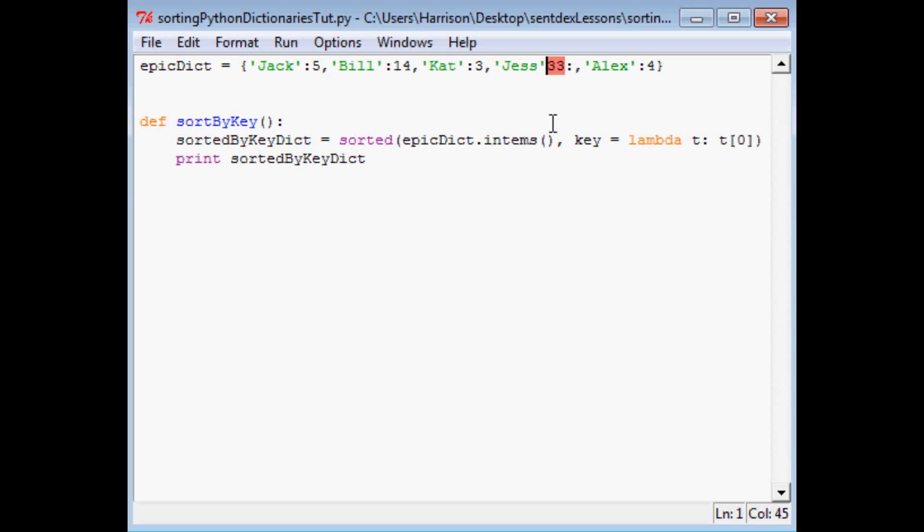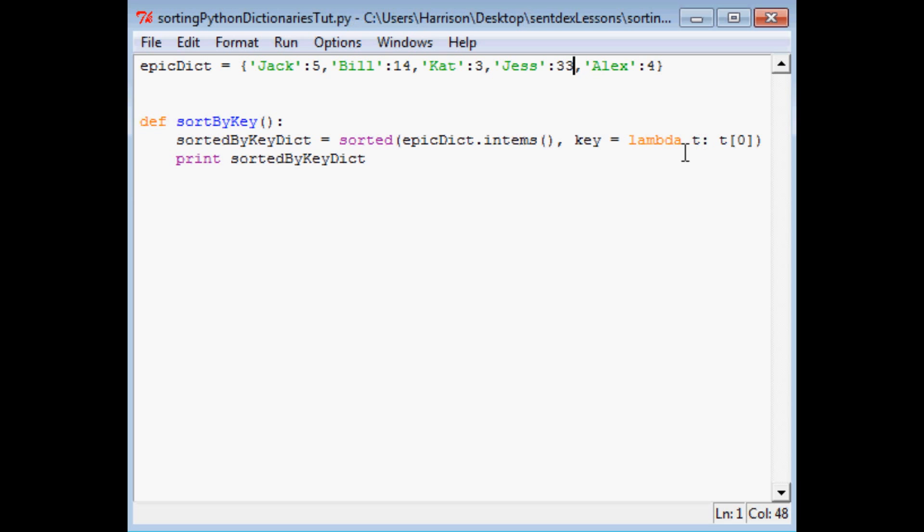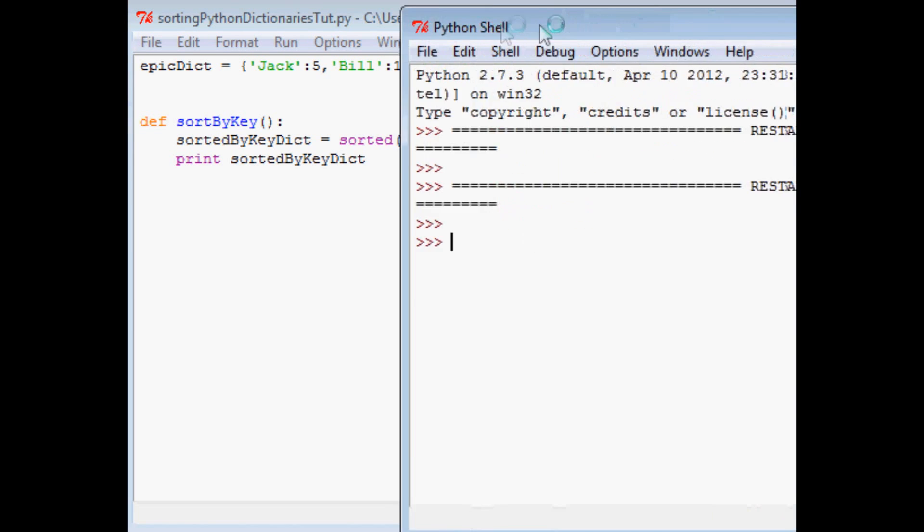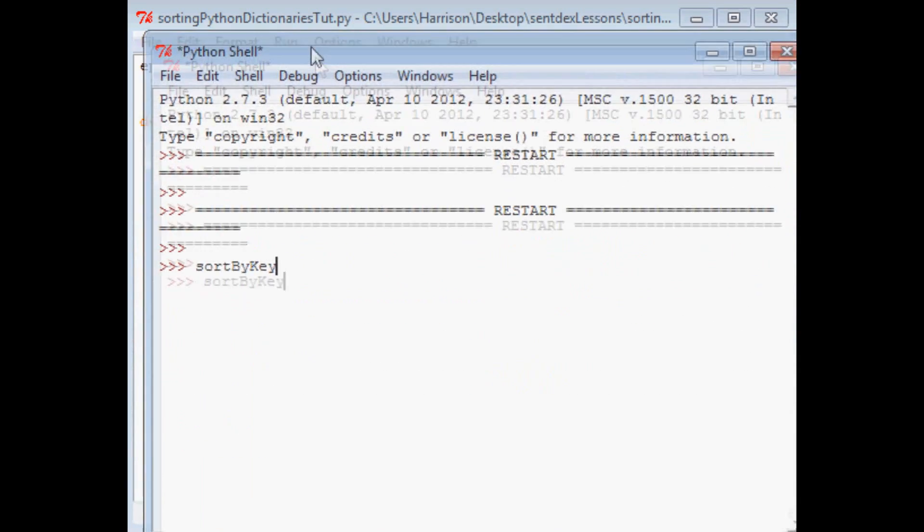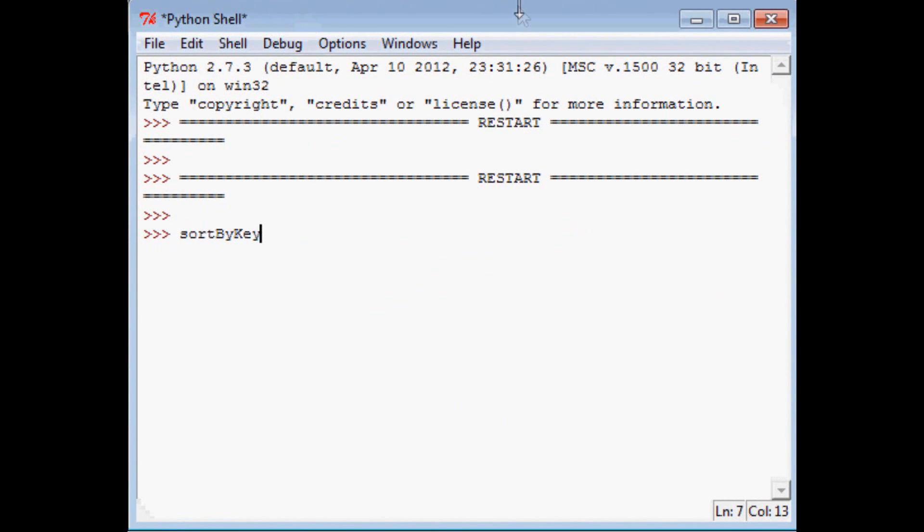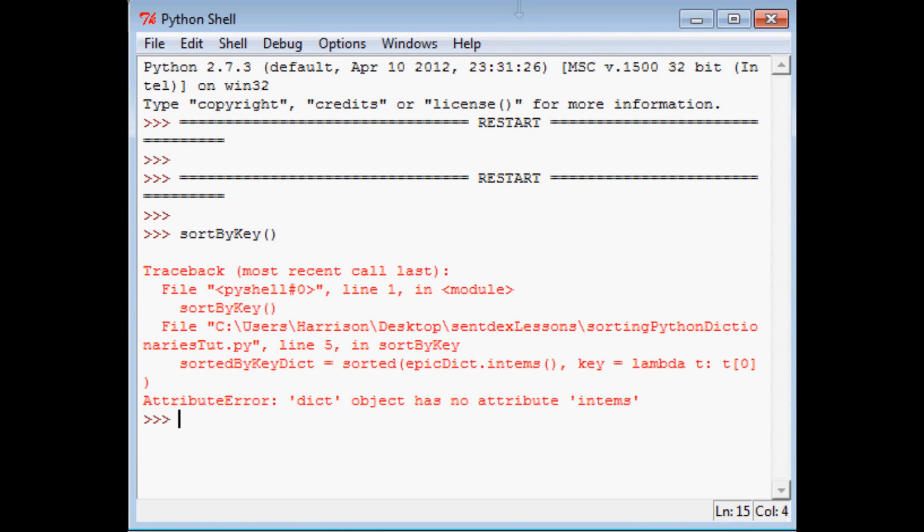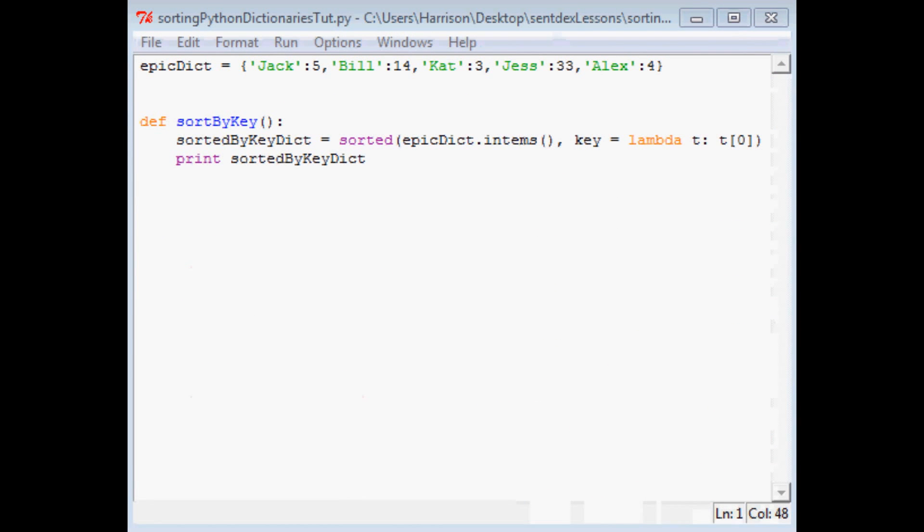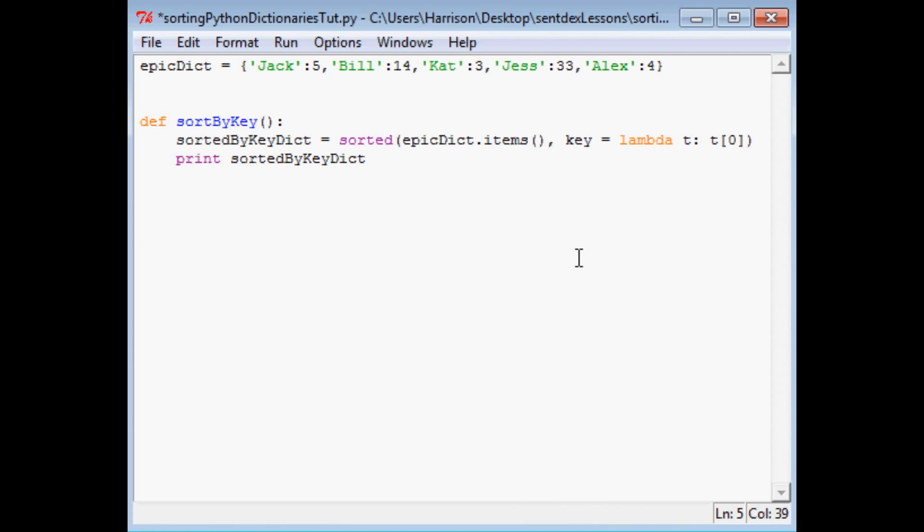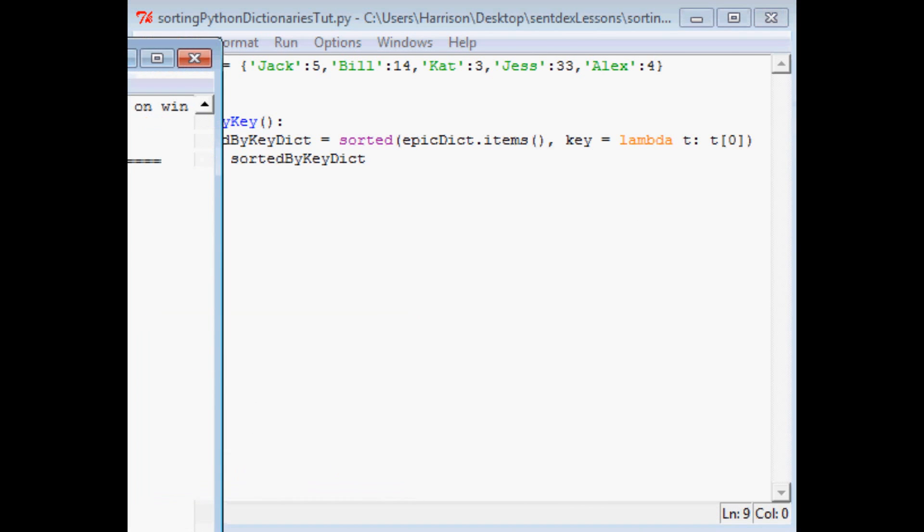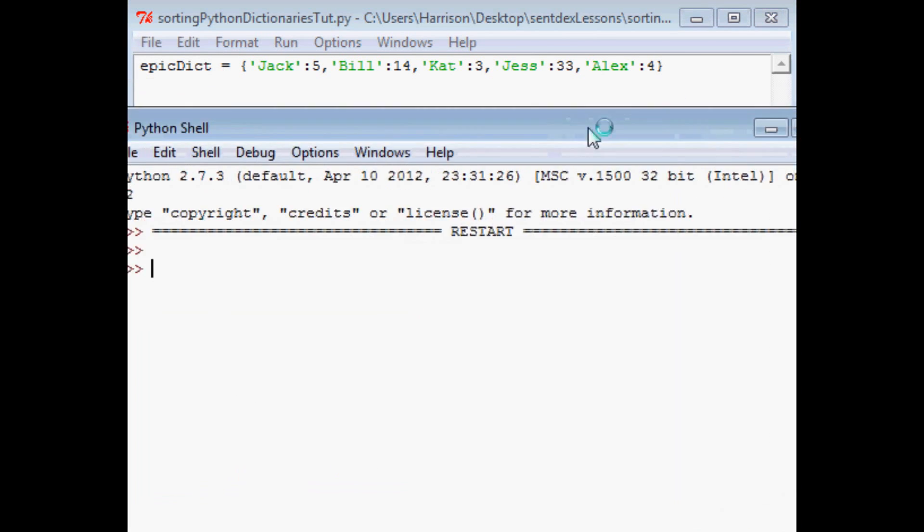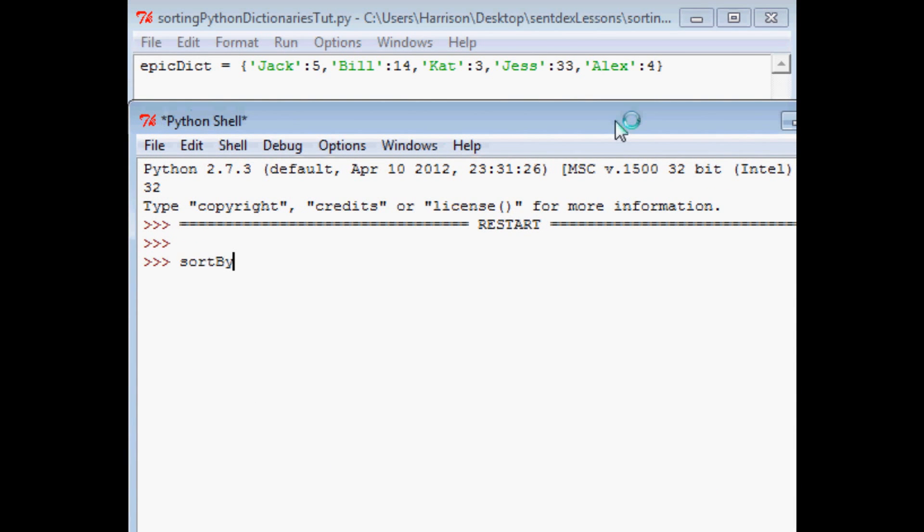And we've got this error here. Let's see, what do we do? We put Jess twice. That's why my mouse was acting all weird. Anyway, save that, we'll run it. Sort by key. Too many typos. Okay. Sort by key. Run it.